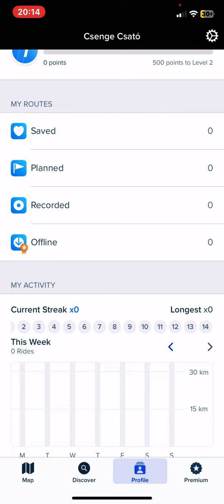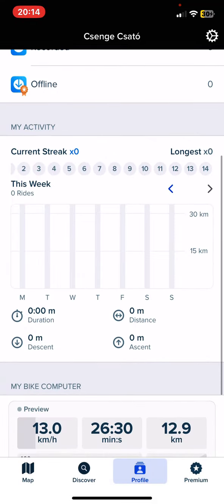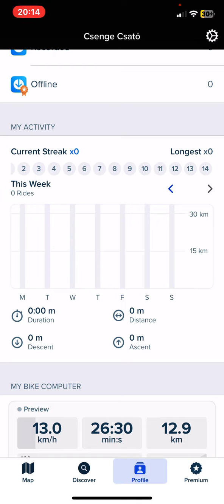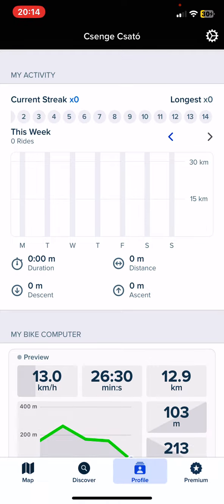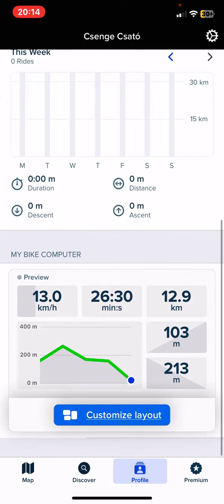Below you can see your activity: your current streak, your longest ride, how many rides you took this week, and you can follow your duration, how many kilometers you have made. You can also get a little chart showing your time and your kilometers.